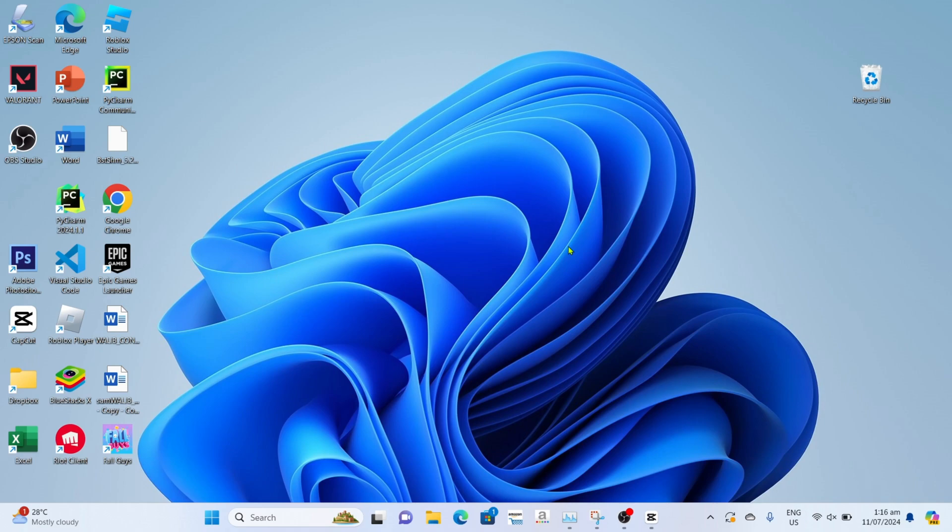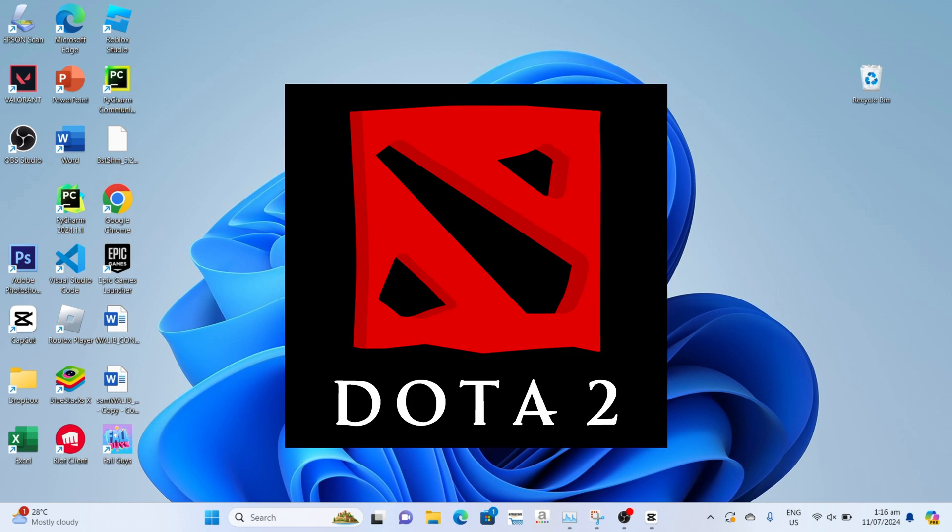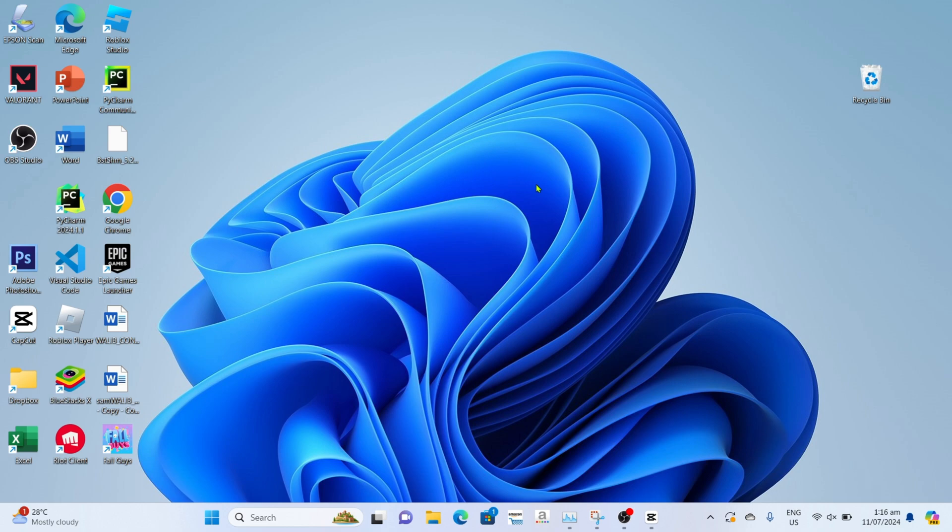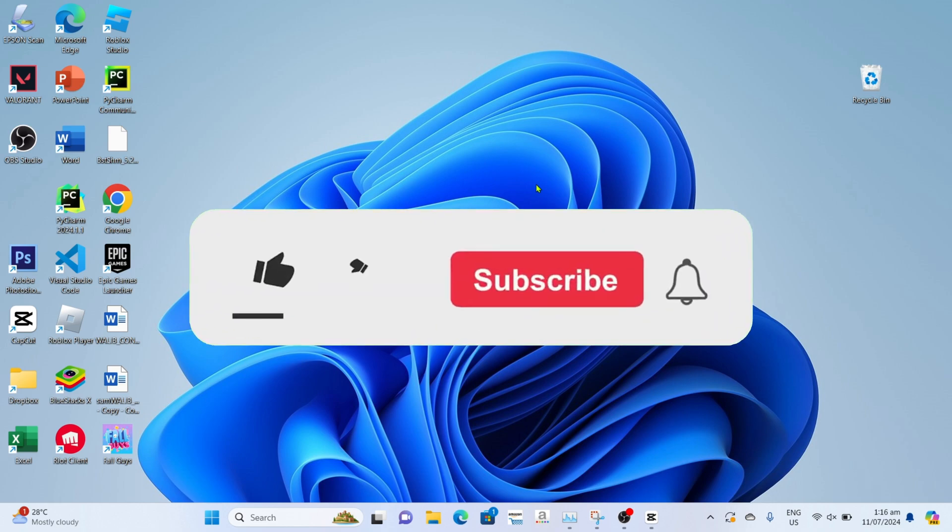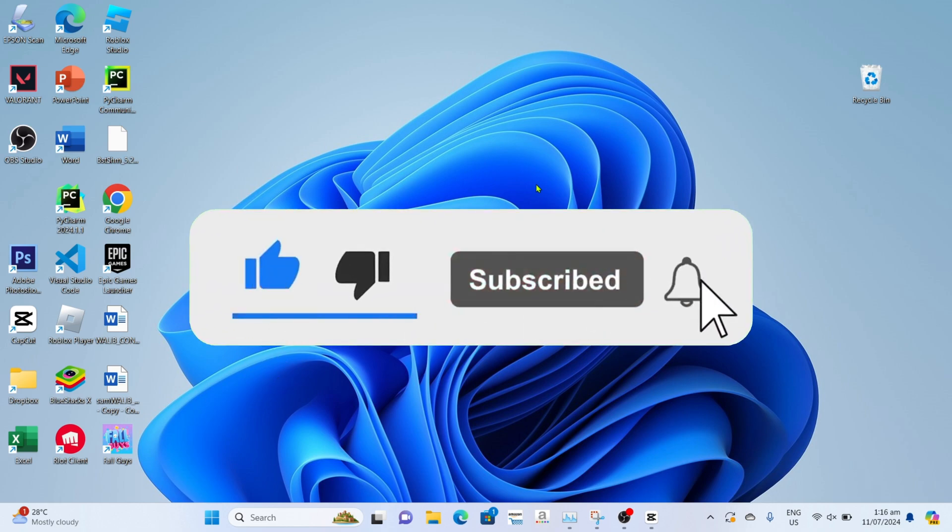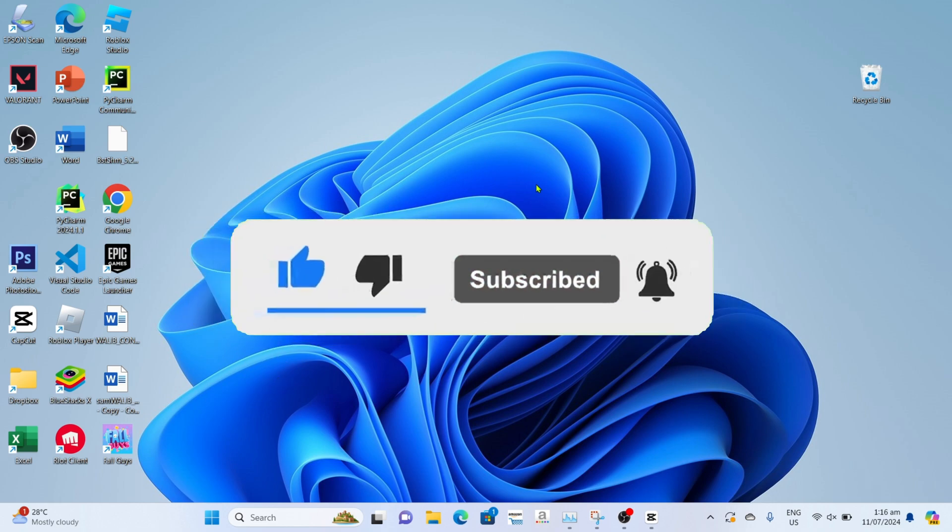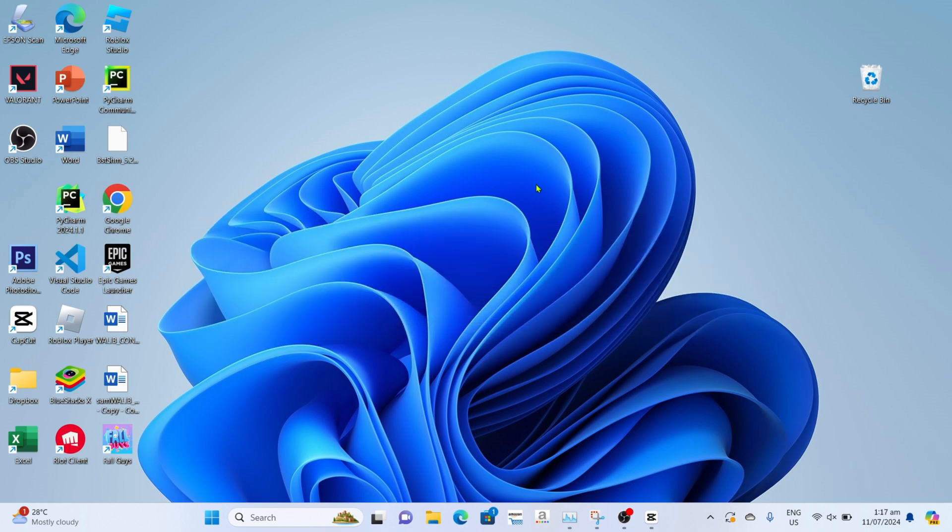Hello guys what's up, so I'm back again for another tutorial video. In this video, I will show you how to download Dota 2 on your PC or laptop, so if you are interested then keep on watching. But before all that, if you are new to my channel consider to like and subscribe for more videos like this, and also you can comment down below if you have something that you want me to make a tutorial about. So without further ado, let's start the tutorial.